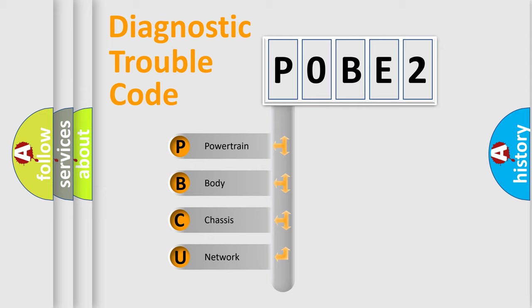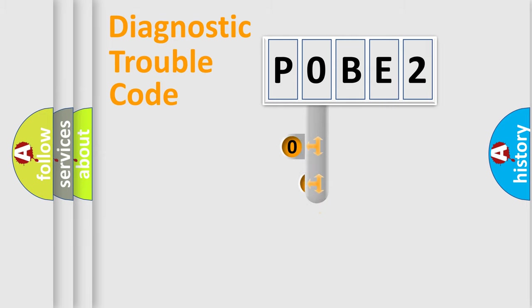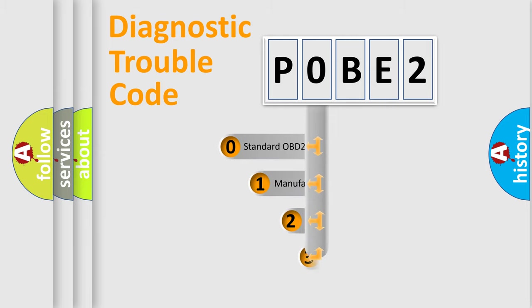We divide the electric system of automobile into four basic units: powertrain, body, chassis, and network. This distribution is defined in the first character code.